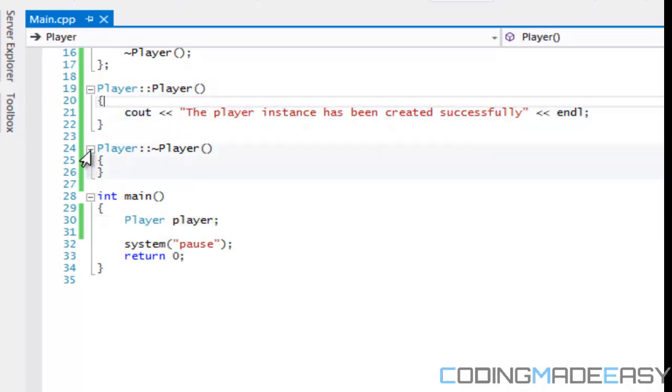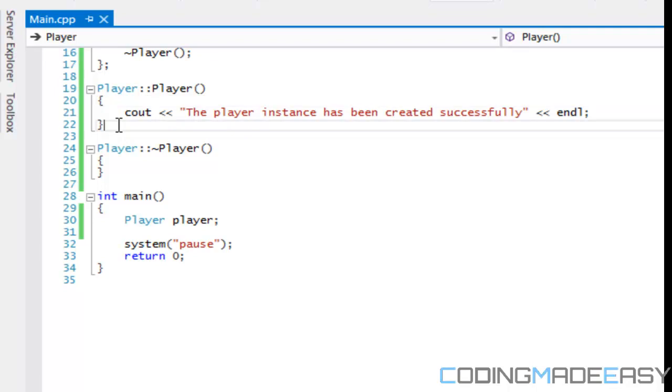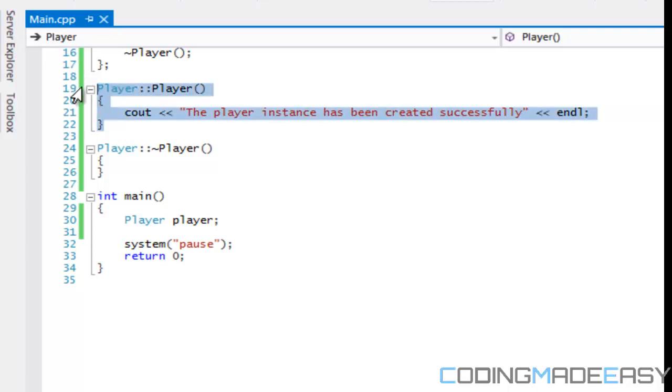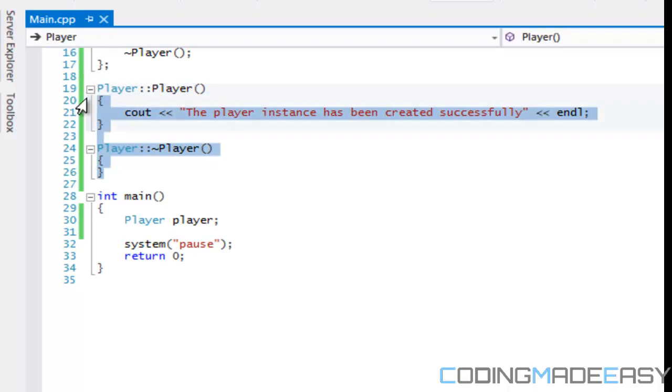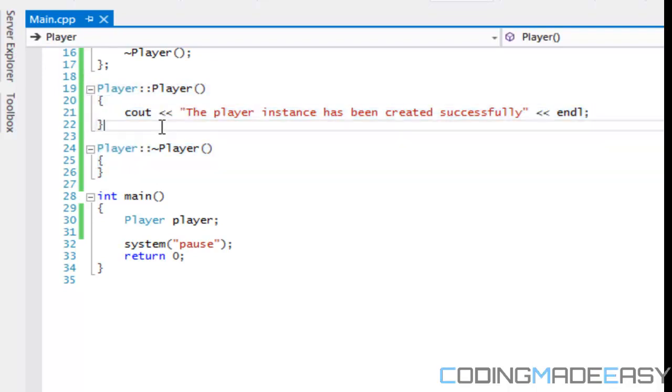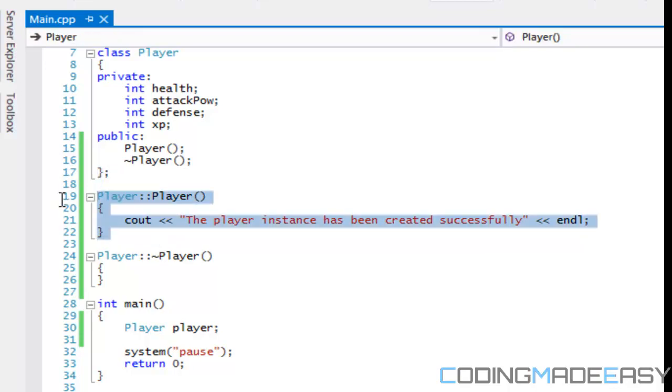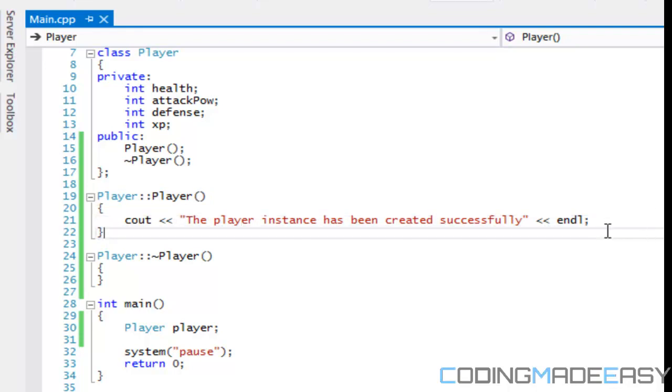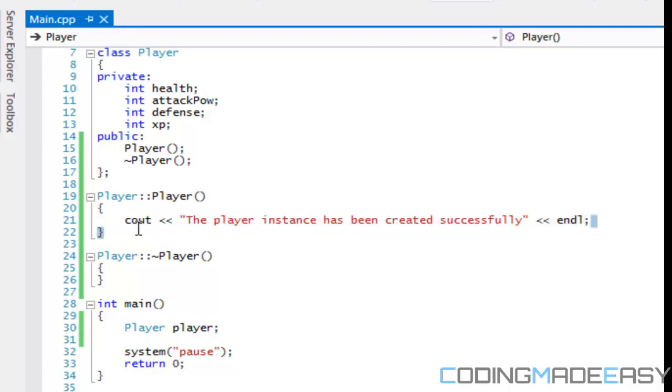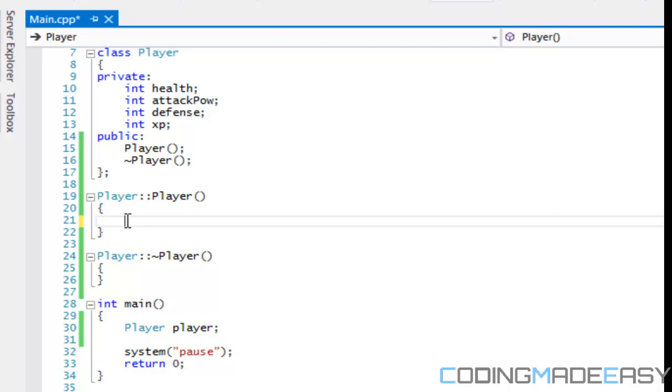Now, what happens when we don't create a constructor? Well, it still calls a constructor, but whenever you don't override the constructor, it has a default one that it calls to which nothing happens. So right now, we're just overriding the default constructor. So the constructor has a lot of similar properties just like a function or method does.